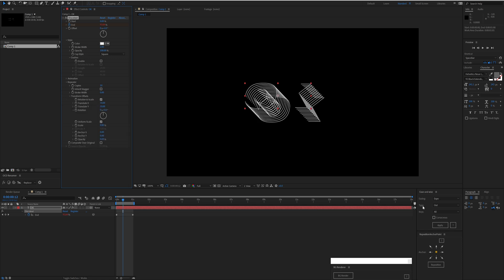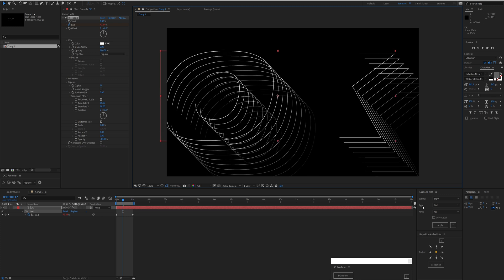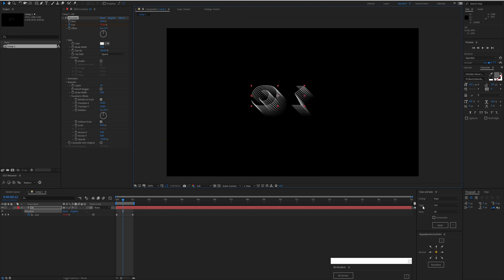Per offset, I actually want the opacity to drop because we have 10 copies. Each copy loses 10% opacity, so by the time we get to the last copy, we barely can see it at all. Now we have Relative to Scale here turned on, which means it doesn't matter how large the layer gets—this offset is going to be relative to that.